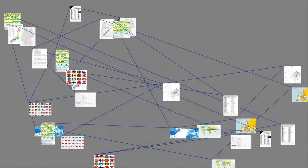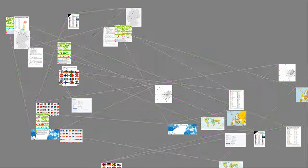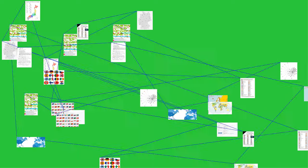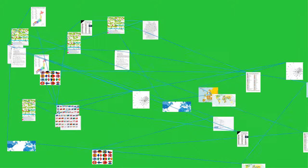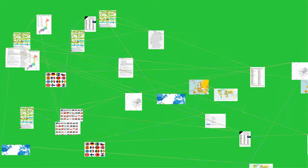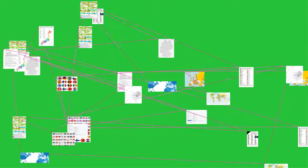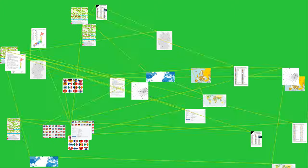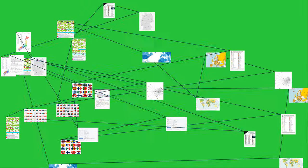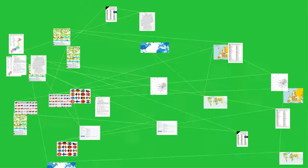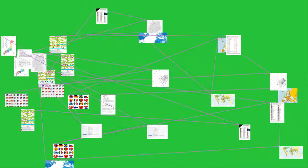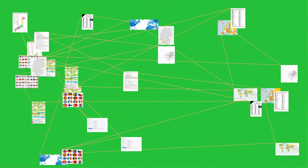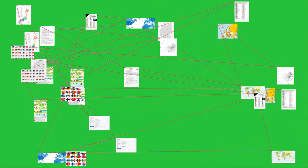ISO 3166-1 Alpha 2 codes are two-letter country codes defined in ISO 3166-1, part of the ISO 3166 standard published by the International Organization for Standardization (ISO).